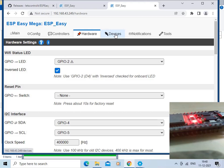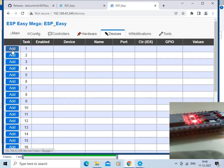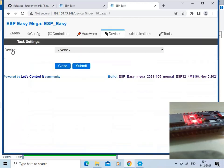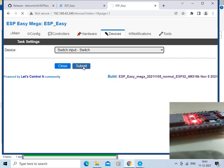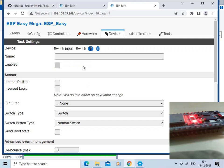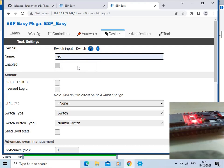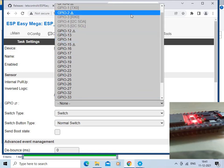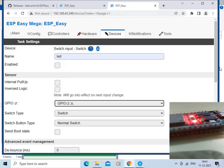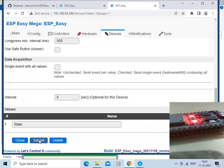Now click on the Devices tab and click Add. Select the Tools Switch and submit it. We will give the name as LED, then select GPIO2, and click the Submit button.